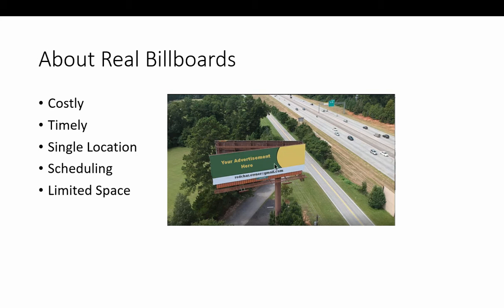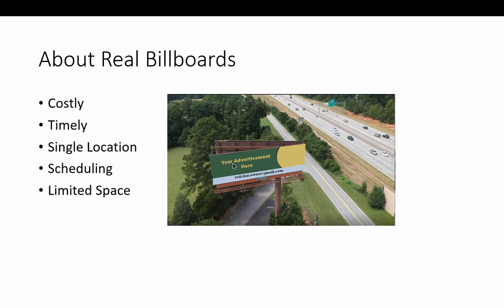They cost a lot of money to put your ad on here too, and then you've got to schedule that time with other advertisers, and there's limited space.